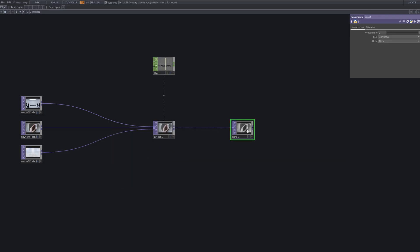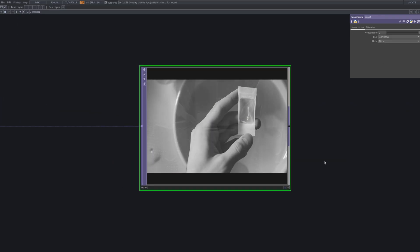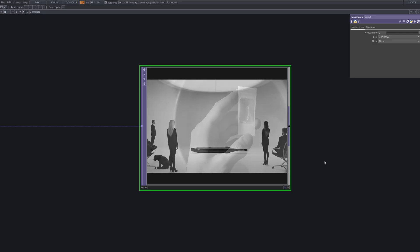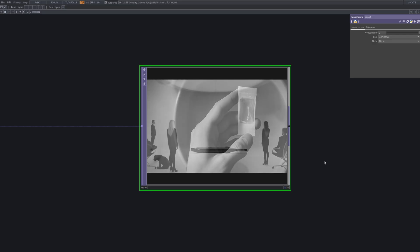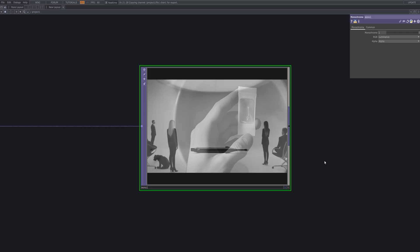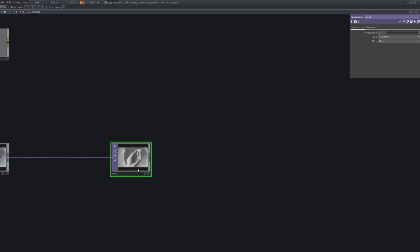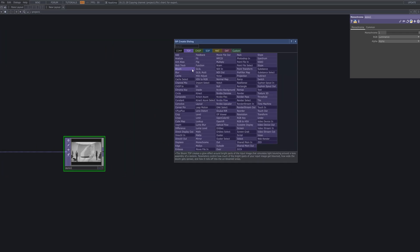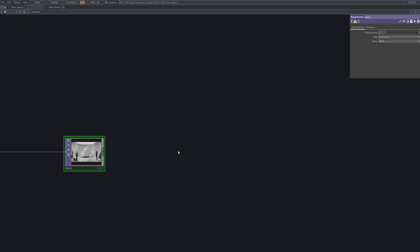Next, we'll use a Monochrome to completely desaturate the image. This step is essential for creating a clean metallic base before we apply further distortion or layering. By removing color information, we can focus on contrast and luminance, which are key to the Metal Veil aesthetic.